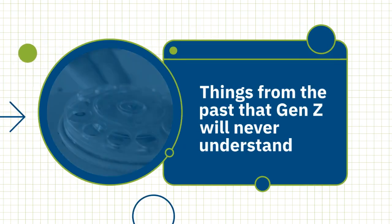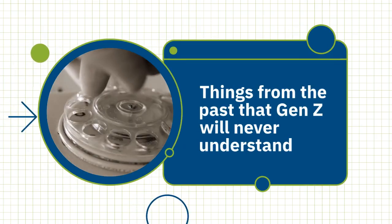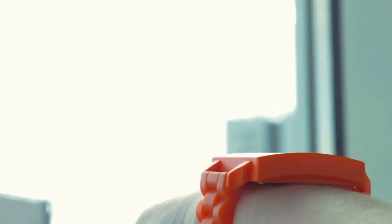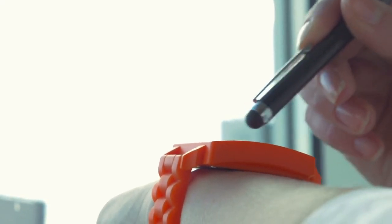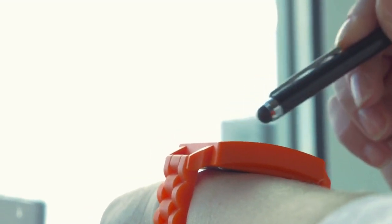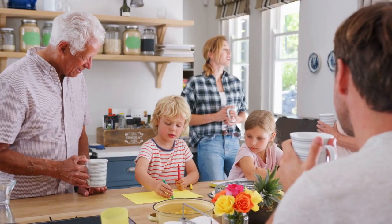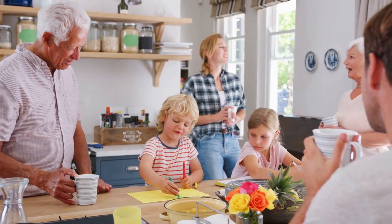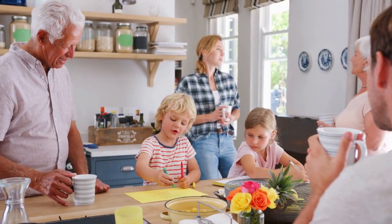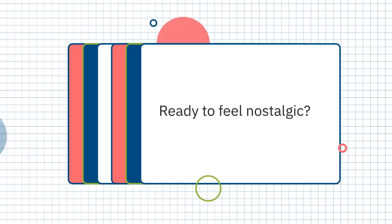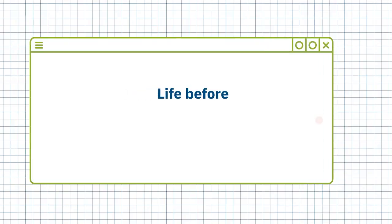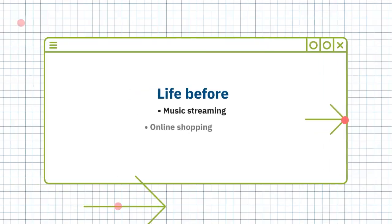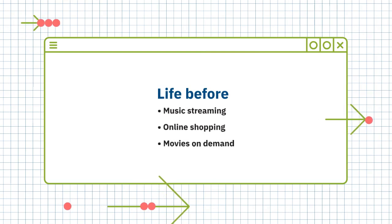Things from the past that Gen Z will never understand. Advancements in technology have made our lives a lot more convenient. This newfound ease, however, may not fully be appreciated by Gen Z. They simply haven't had to face the same pains in adulthood as earlier generations. Ready to feel nostalgic? Watch to remember life before music streaming, online shopping, and movies on demand.